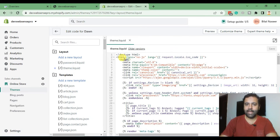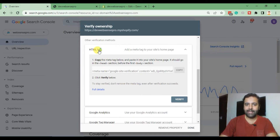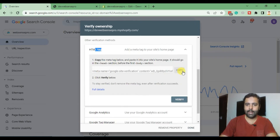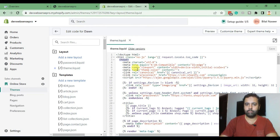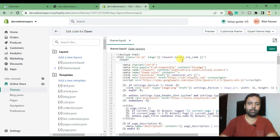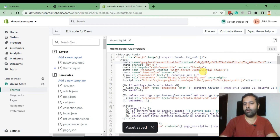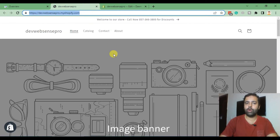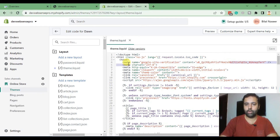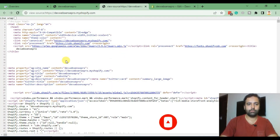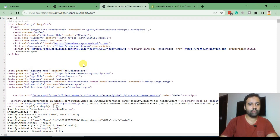Click on Edit Code and from there click on the theme.liquid file. Below the head tag, paste the HTML meta tag which is generated through Google Search Console — copy it from the accordion and paste it below the head tag. Hit Save. After saving, you'll have to wait a couple of minutes because it might take some time to clear the cache for this code to be shown on the frontend. Let's check the source to see if it's updated. Hit refresh — there we go. Now we can see that the Google site verification meta tag is showing up on our website.